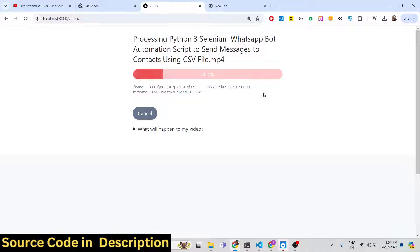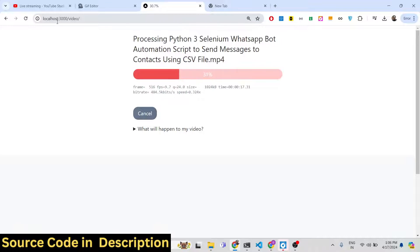If you need the full source code, the link is given in the description of this live stream. You can directly purchase the full source code from my website. After you purchase it, you will get a ZIP file. Just extract the content of the ZIP file and you will get the full project. You can simply run it inside the browser — I'm running it on localhost 3000. You can even deploy this application after purchasing a domain name to any hosting.